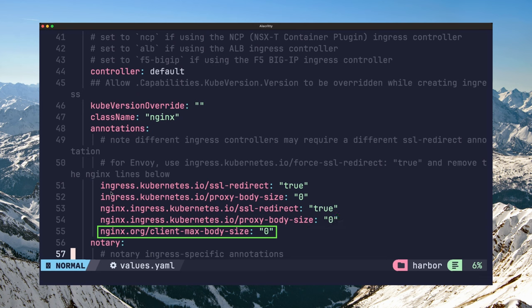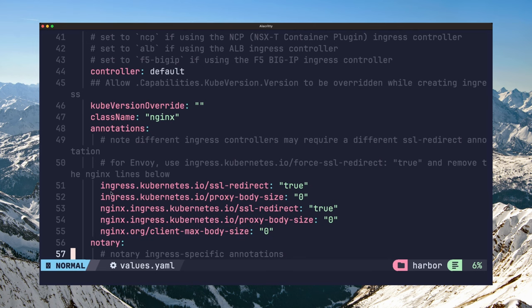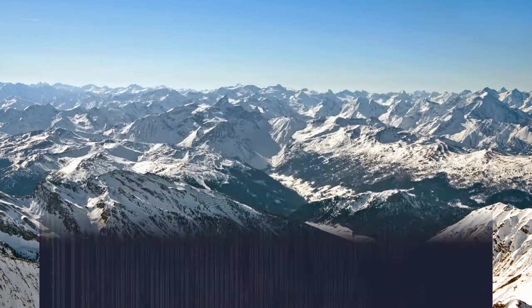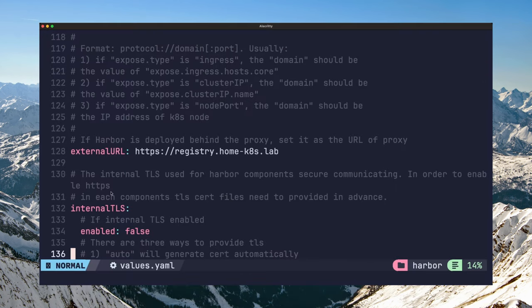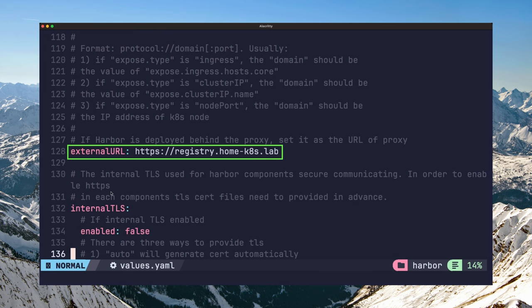However, if you're using the official nginx ingress controller, you need to add this client max body size annotation. This enables you to push large docker images to the registry without running into the 413 request entity too large error. Next, you need to set up the external URL from which your registry will be accessible. This should match the ingress host.